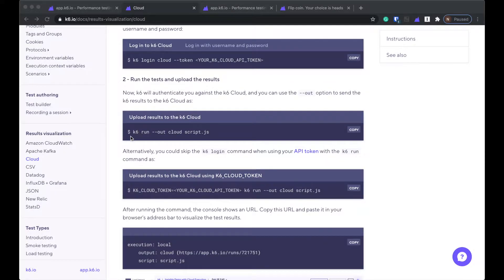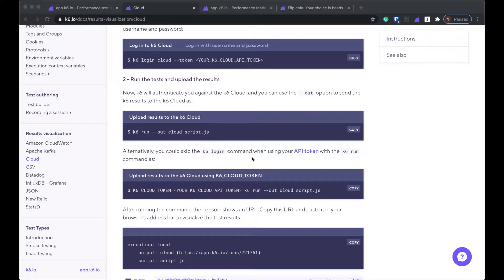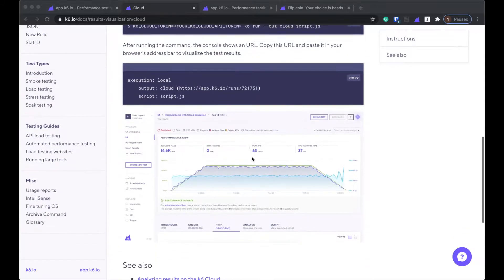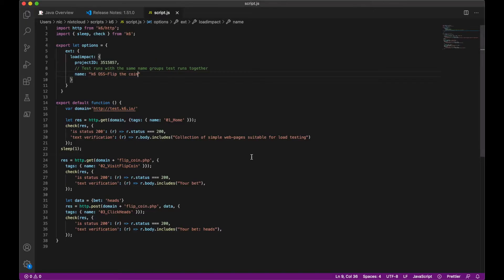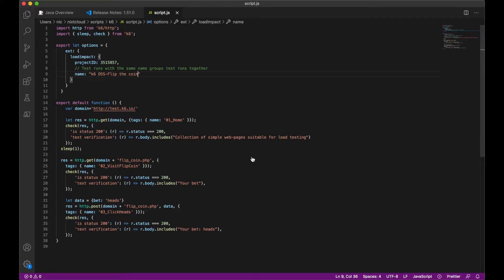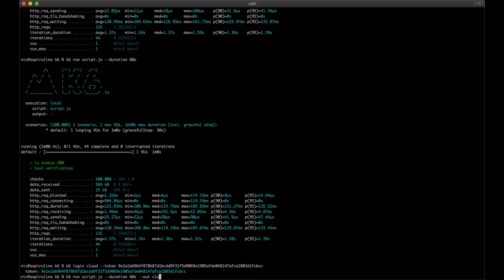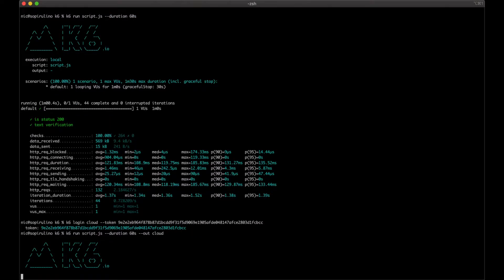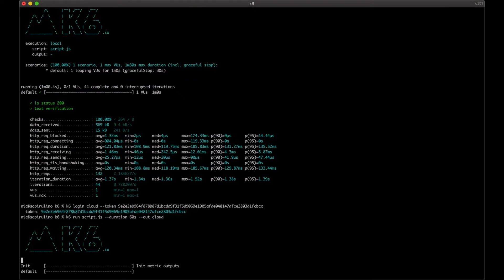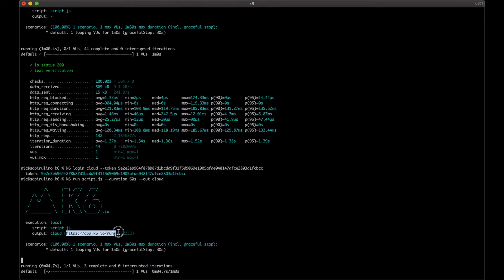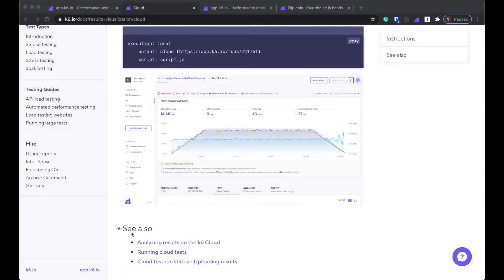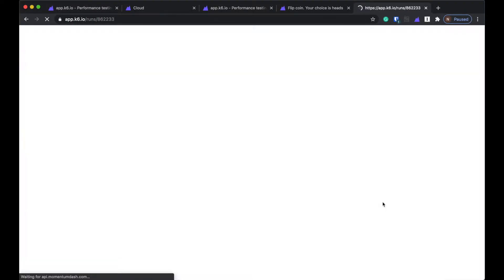So now when I run the test, I have to do out cloud. Okay, cool. Let's try it. So now duration 60 seconds out cloud. Now it should generate some sort of oh, here's the output. That's kind of cool, huh? So let me go to that.